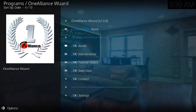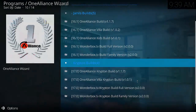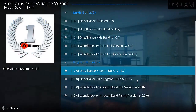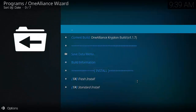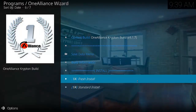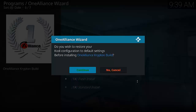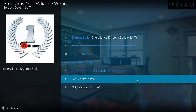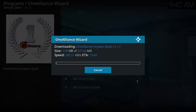Now we go down to Builds and then we've got to go down to Kodi 17. I'm going to select the top one, which is the OneAlliance Krypton build. I'm going to go down to Fresh Install and then select Continue. As you can see, it's only a 200 meg file and it shouldn't take very long to do. I'll cut through the boring bits and we'll get to the good stuff when it's done.